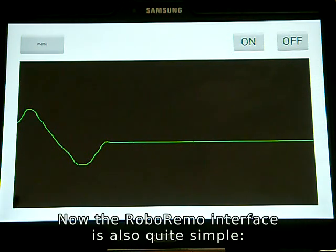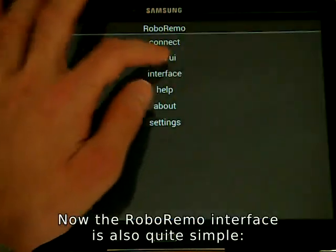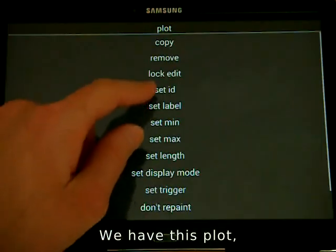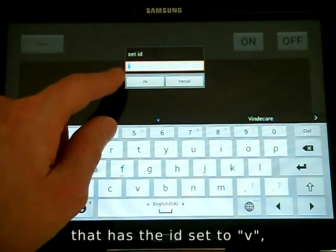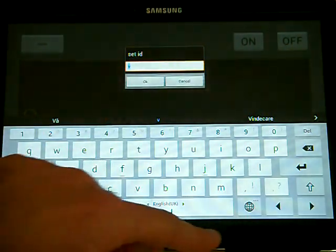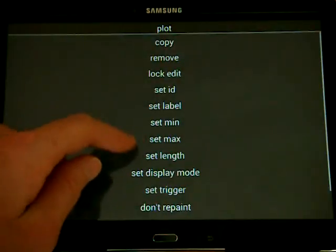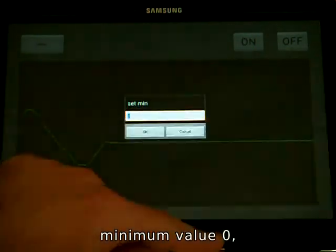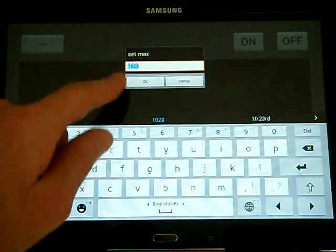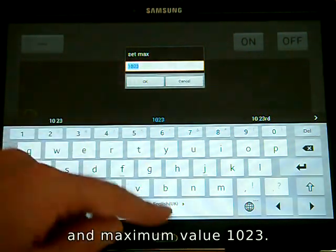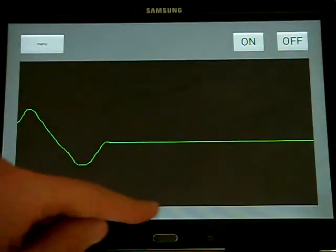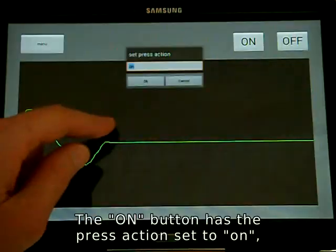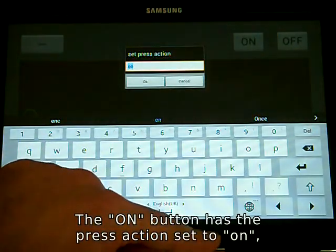The RoboRemo interface is also quite simple. We have a plot with the ID set to V, a minimum value of 0 and a maximum value of 1023. The button has the press action set to ON.